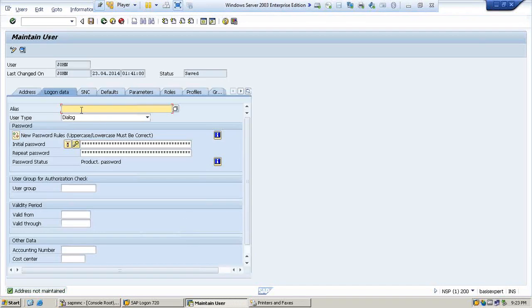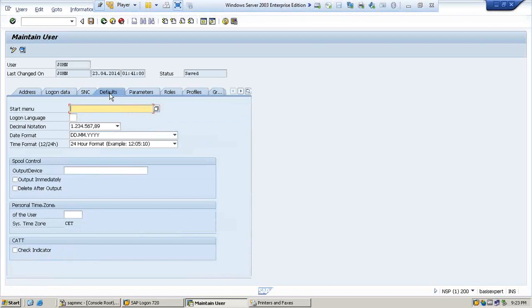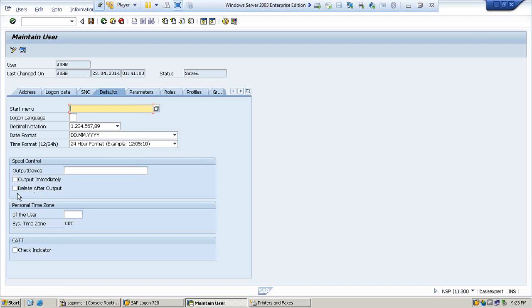Now here you have to go to Defaults. Under the Defaults, you will see here 'Output Immediately' or 'Delete After Output'. If this is unchecked, then as you have seen, when you hit the print button, it went and stayed in the spool request. Instead of staying in the spool request, you can directly send it to the output request if you check this box.